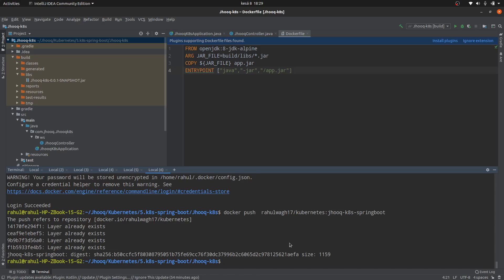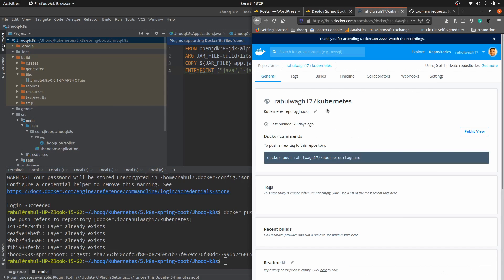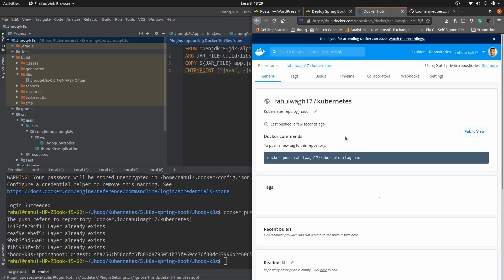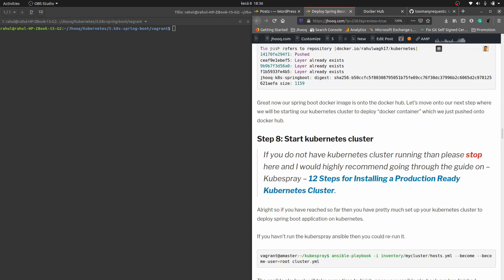Our image has been pushed to Docker Hub, which we can verify from the repository — just refresh the page. Here you can see 'jhook-k8s-spring-boot, a few seconds ago', confirming we have successfully pushed our Docker image to hub.docker.com.